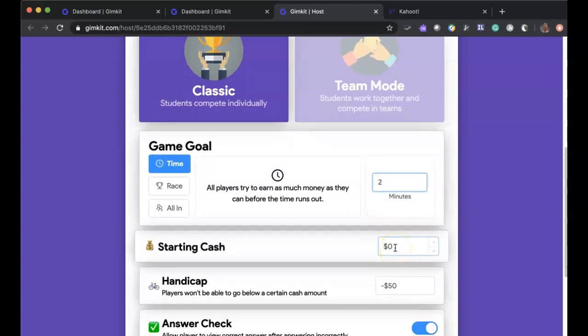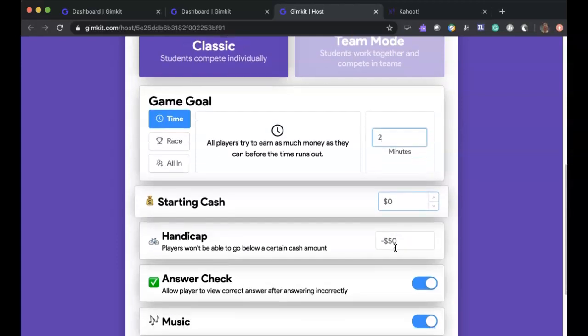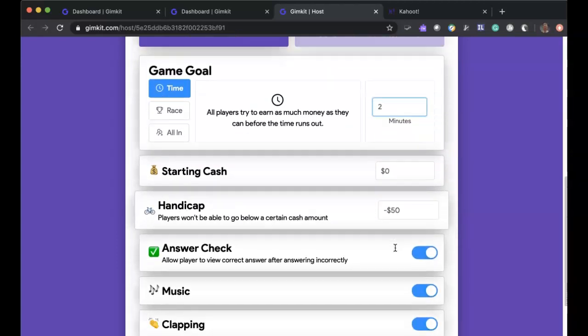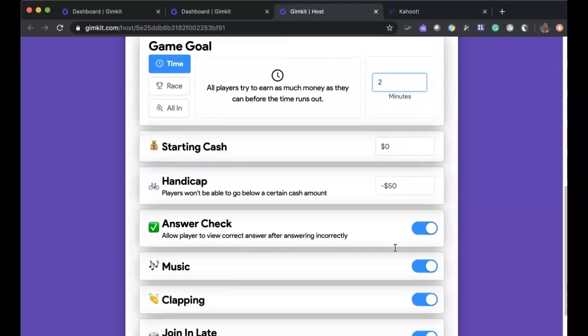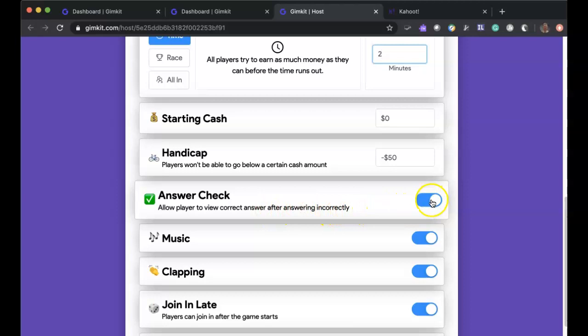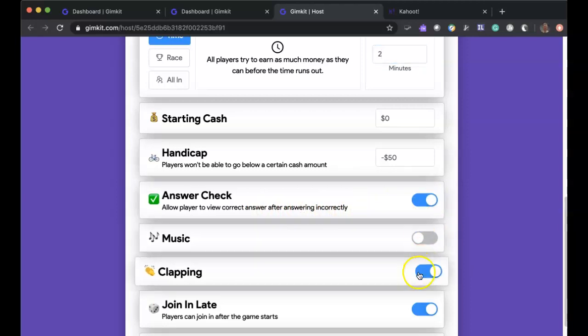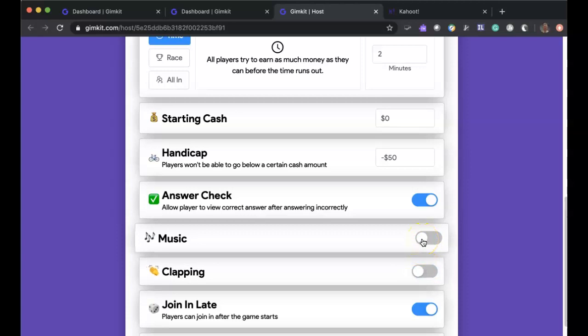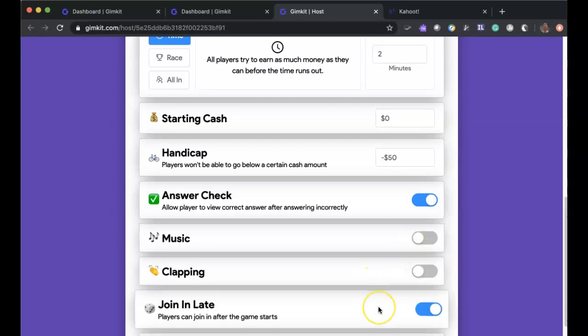You can start with some cash. I generally don't. I just leave it as zero because they're going to try to accumulate. I don't do anything with the handicap. Answer check. Allow players to view the correct answer after answering incorrectly. I like that. I like to turn off the music. I like to turn off the clapping. Basically if you've played Kahoot you know exactly what I'm talking about with the music. I like to turn off the music there too. That's perfectly up to you but I like to get rid of the distractions. That might be more of something that's fun maybe in a K6 environment. I do the same with the clapping.